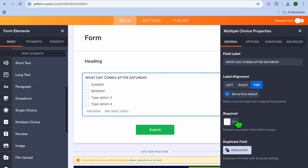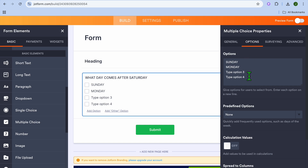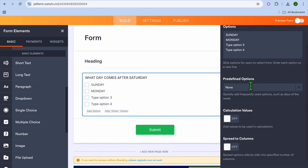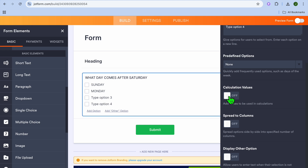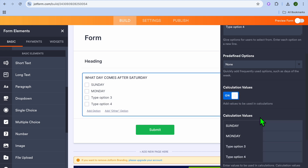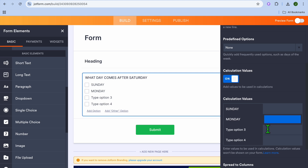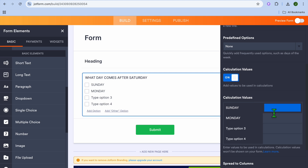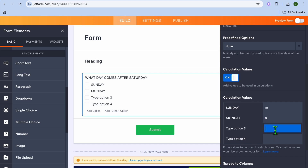After typing out your answer options, go to the right-hand menu and tap 'Add Properties'. From there you can toggle on whether you'd like the question to be required. You can also tap on 'Options' to see further settings, and toggle on 'Calculate Values'. This is where you set the correct answer — for example, the correct answer is Sunday, so you can assign it a value of 10 points, and for each other answer they'll receive zero points.